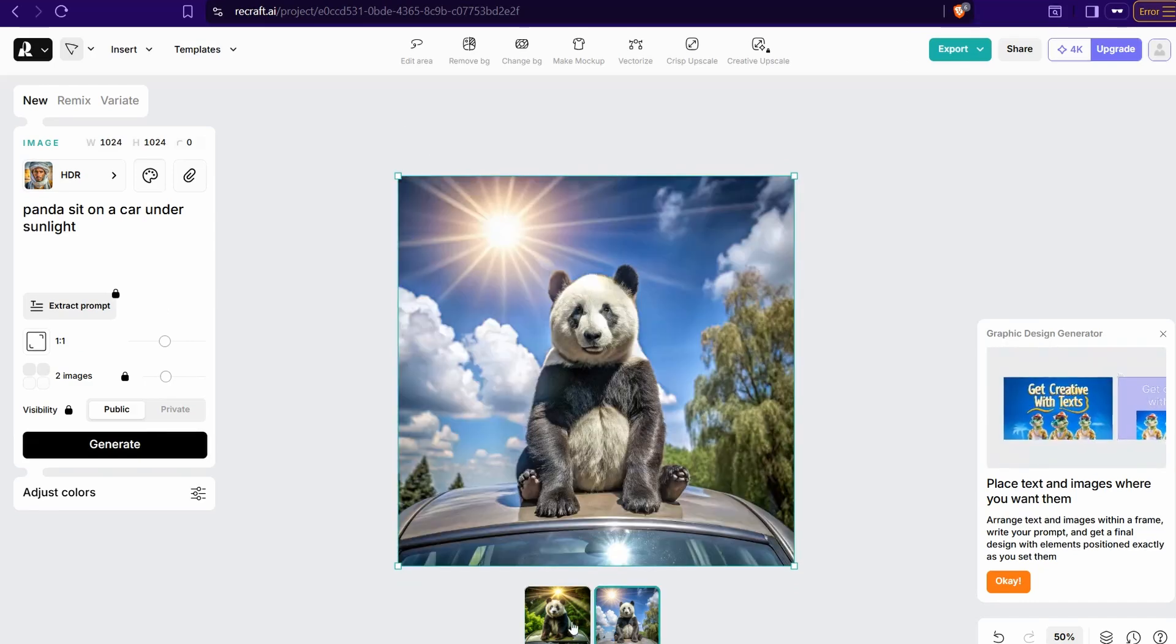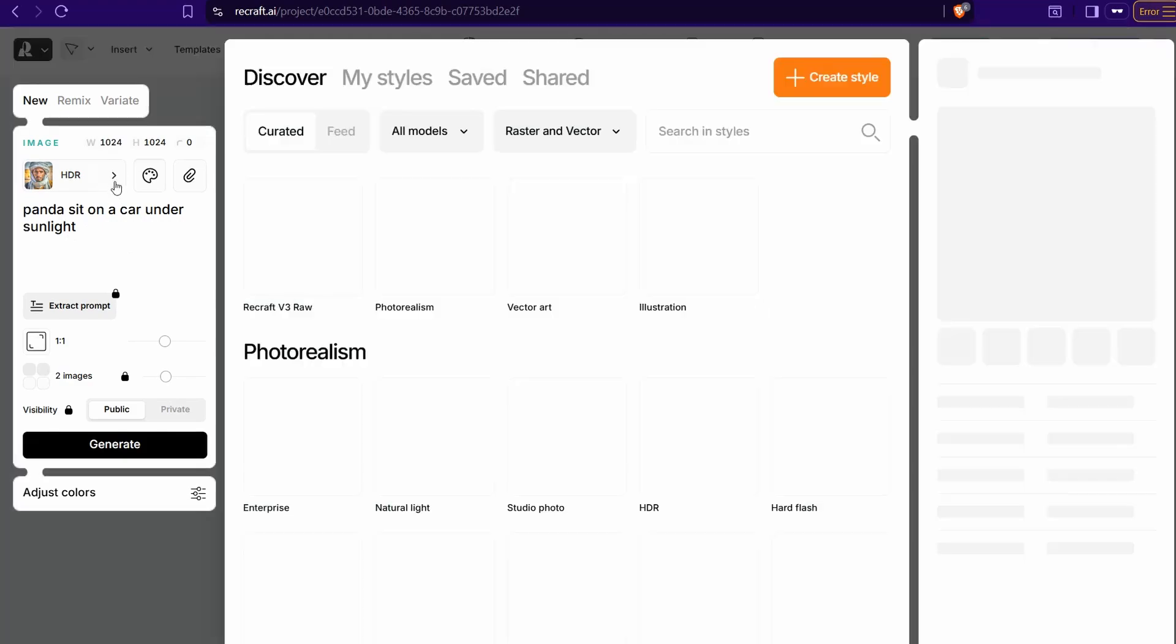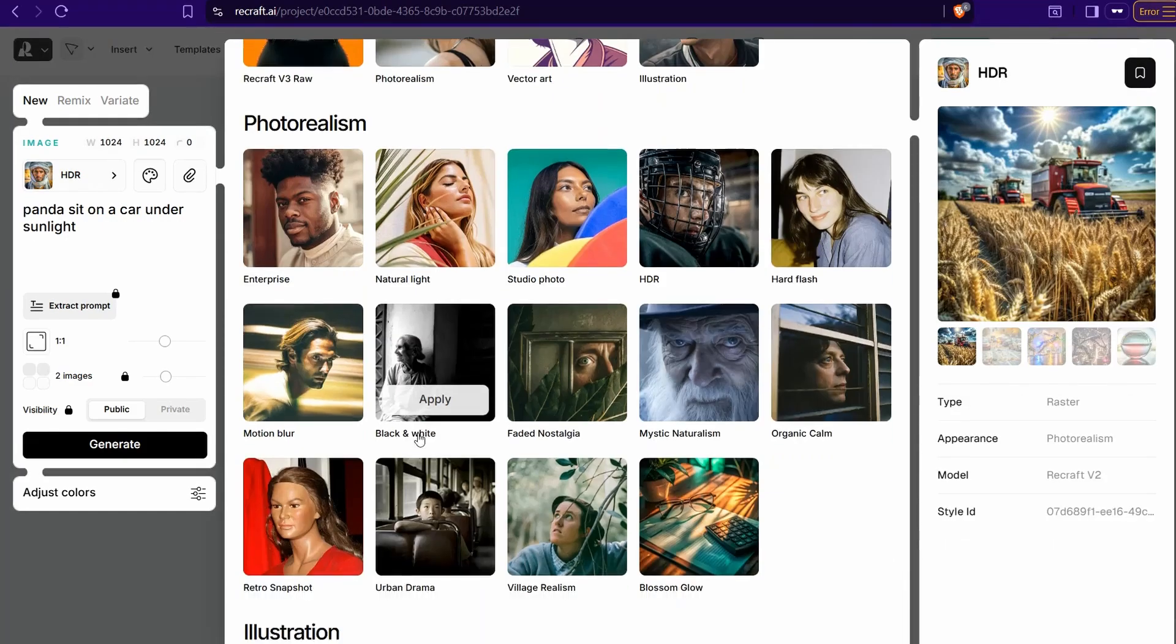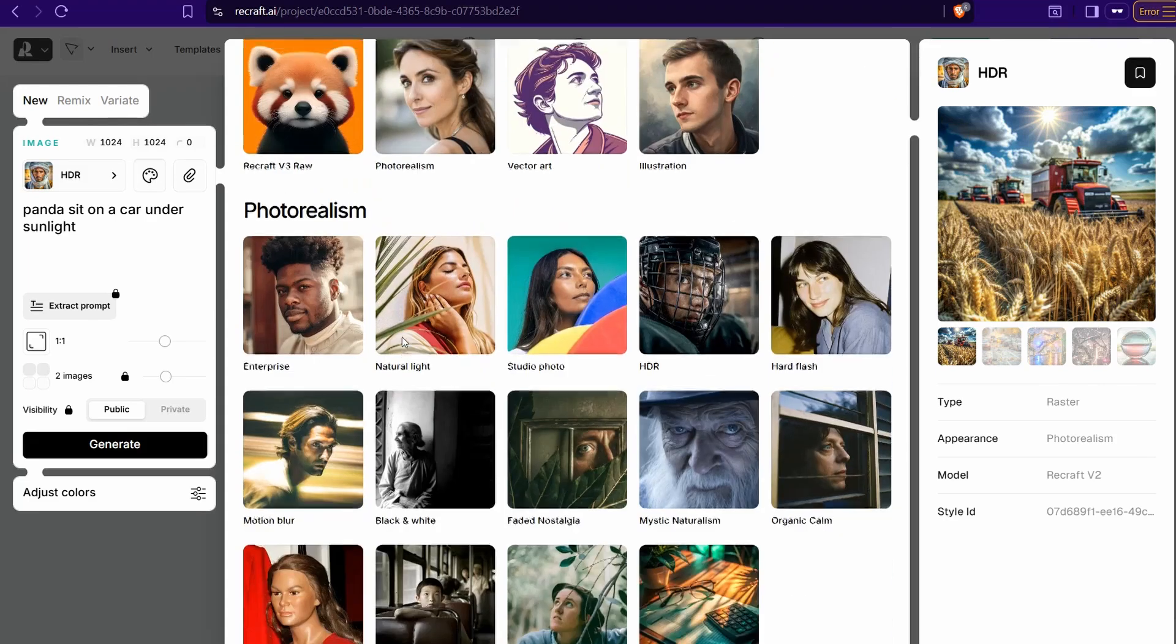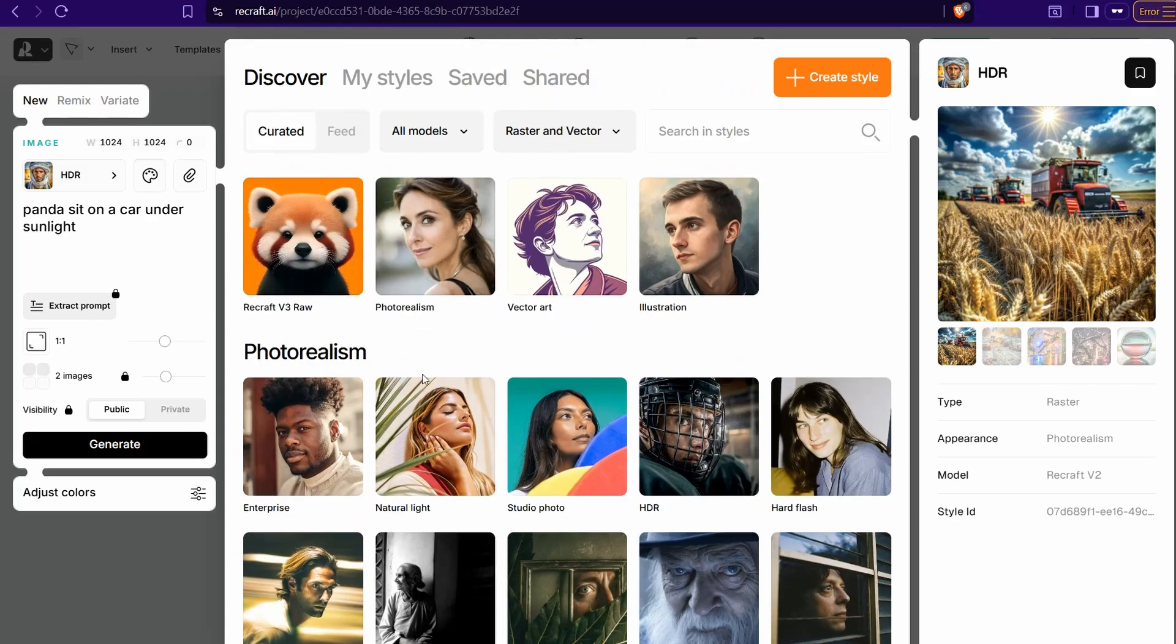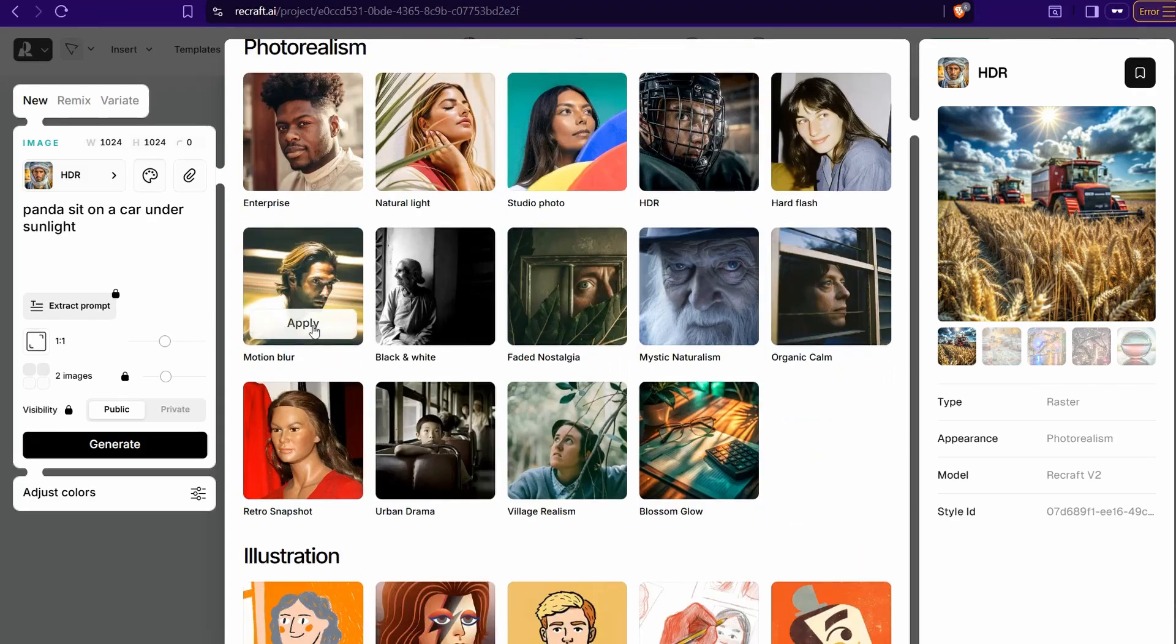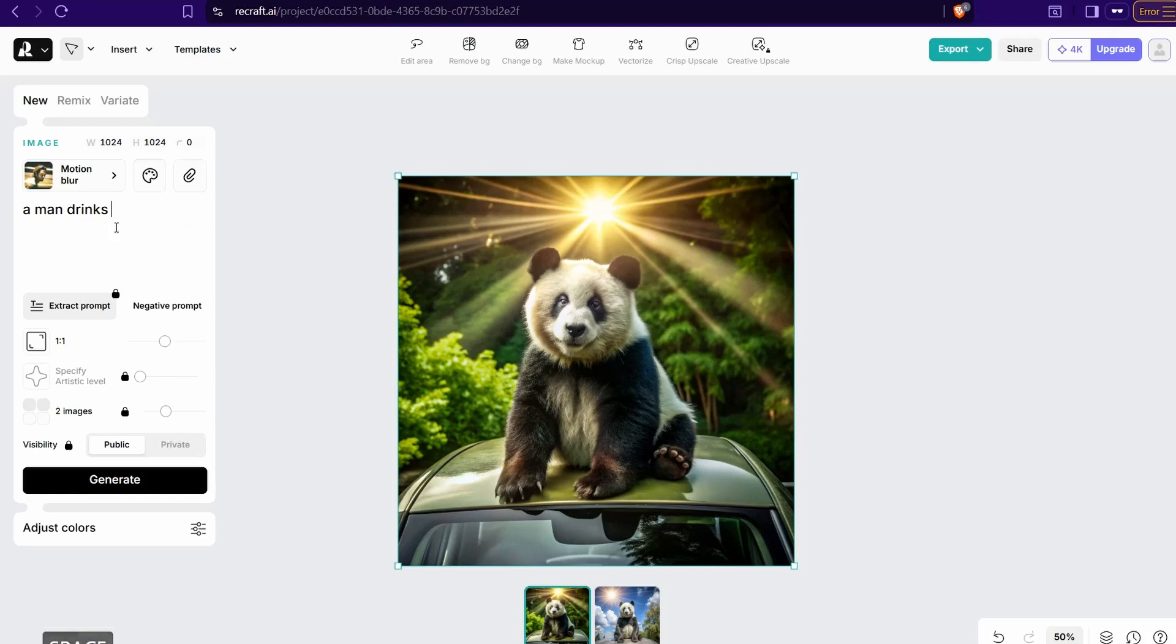In just a few seconds, you can find this amazing result, and you can find two different variations. Perfect. Here you can try another one. Go back and select one of them.